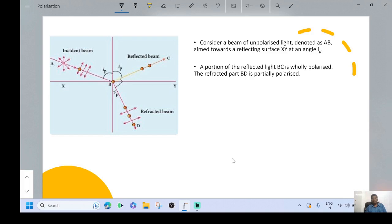Consider a beam of unpolarized light AB, incident at polarizing angle IP. A portion of the light is reflected — the reflected component BC is fully polarized. The refracted beam has both polarized and unpolarized components.